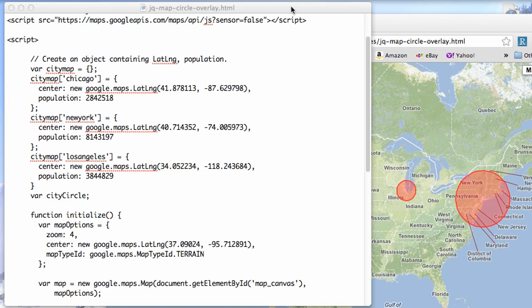Welcome to another edition of JavaScript Review. This morning I wanted to go back to Google Maps and show you how easy it is to mark certain locations on the map with any kind of overlay, in this case a circle.